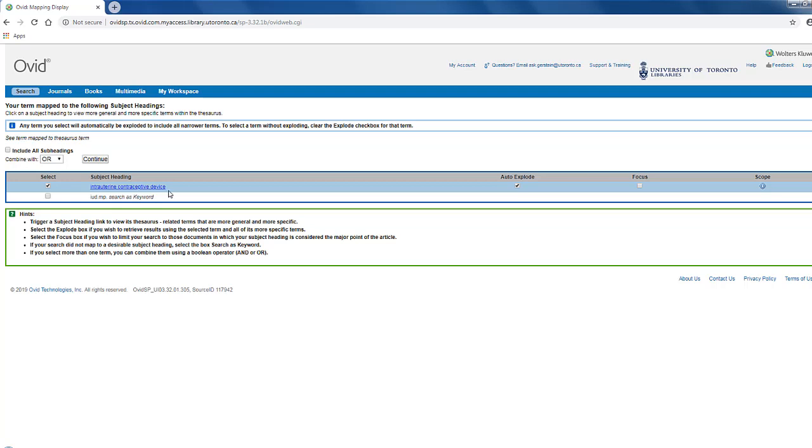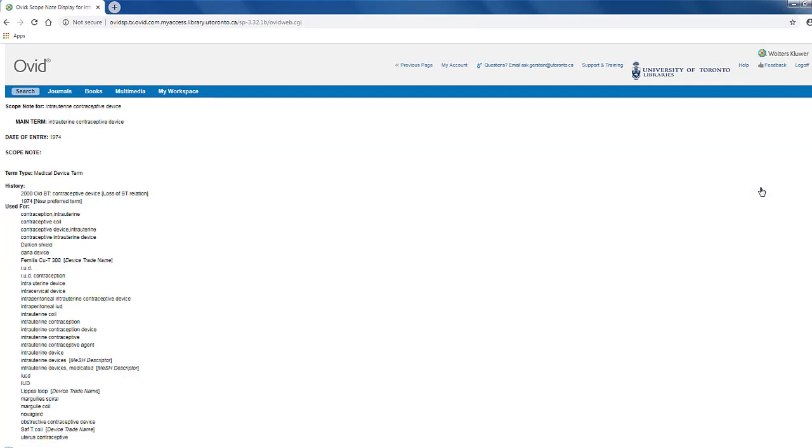Either way, it's best to only select one term at a time. You can try to check the scope note here for more information, but as you can see, these are not as robust as the scope notes in Medline.